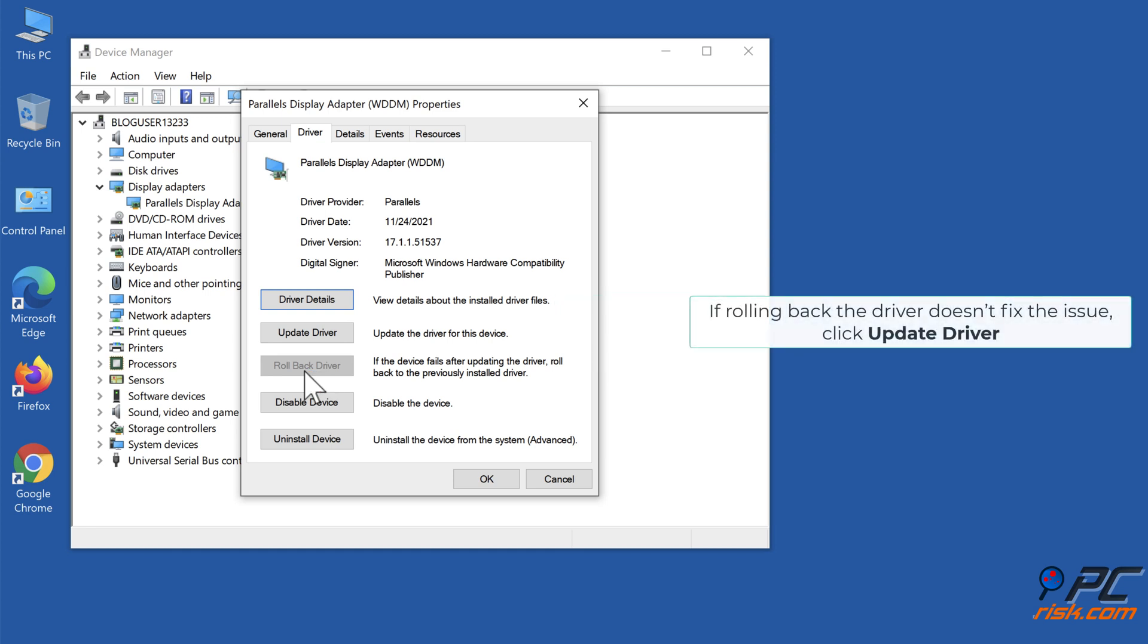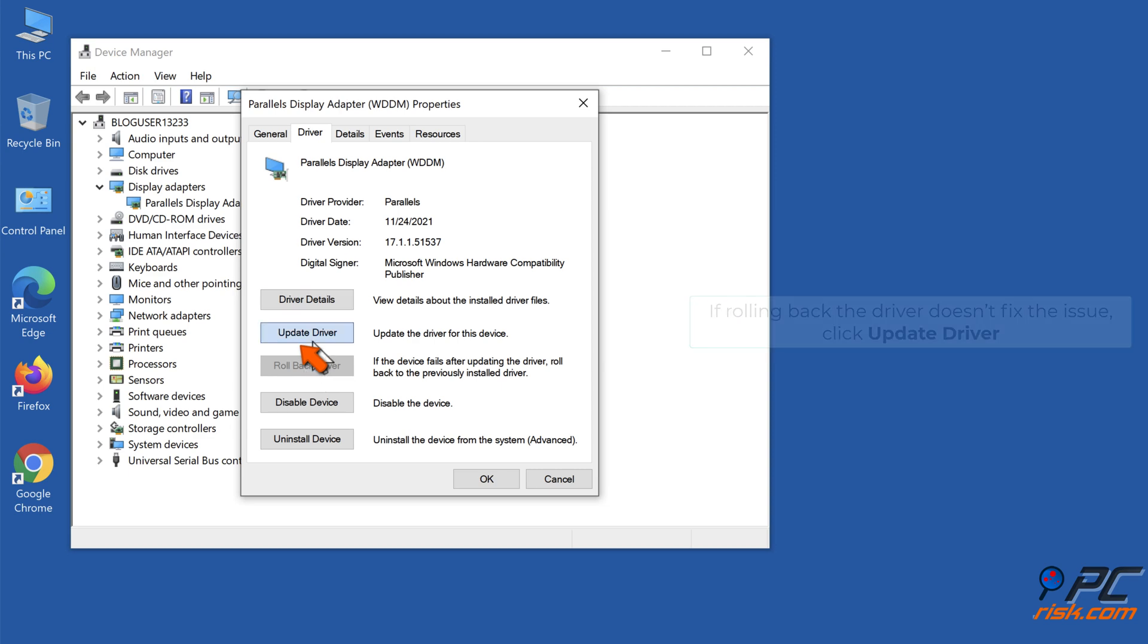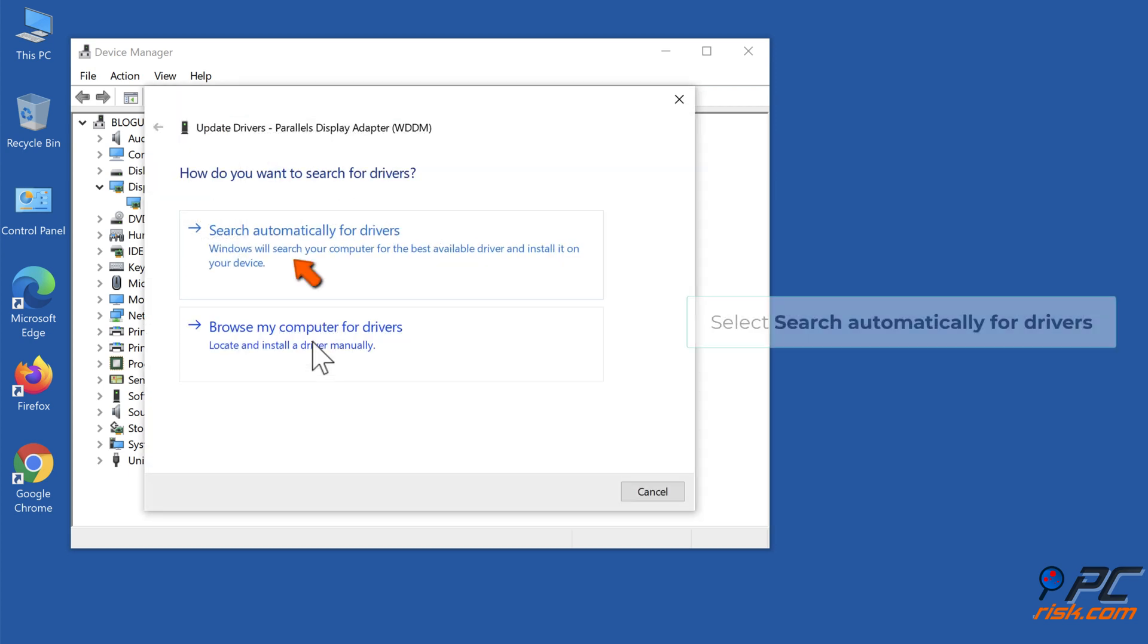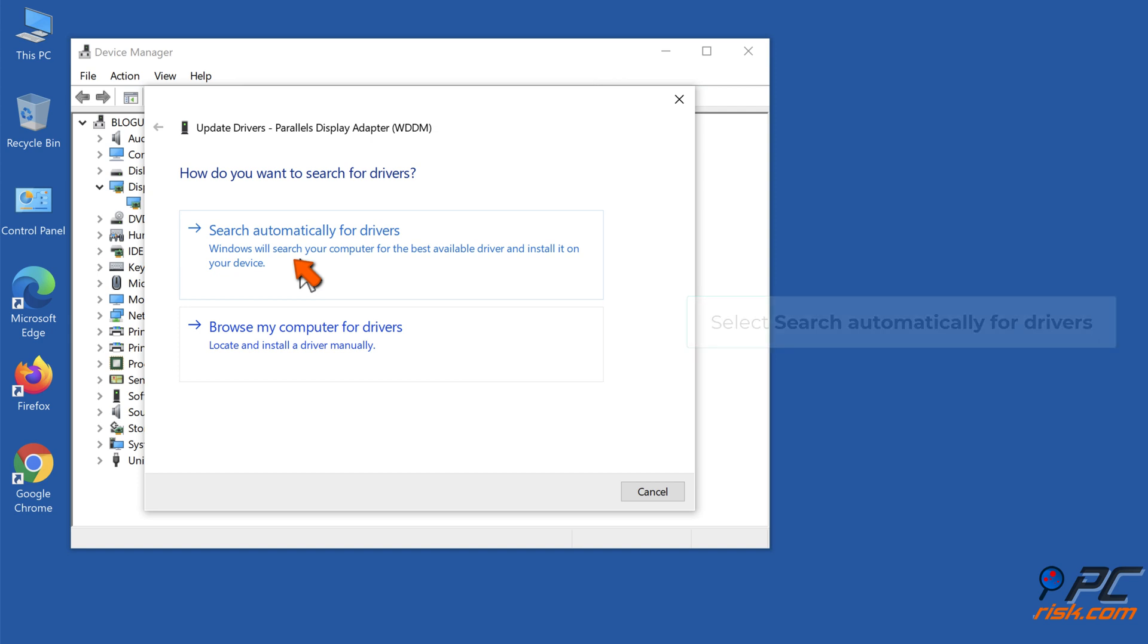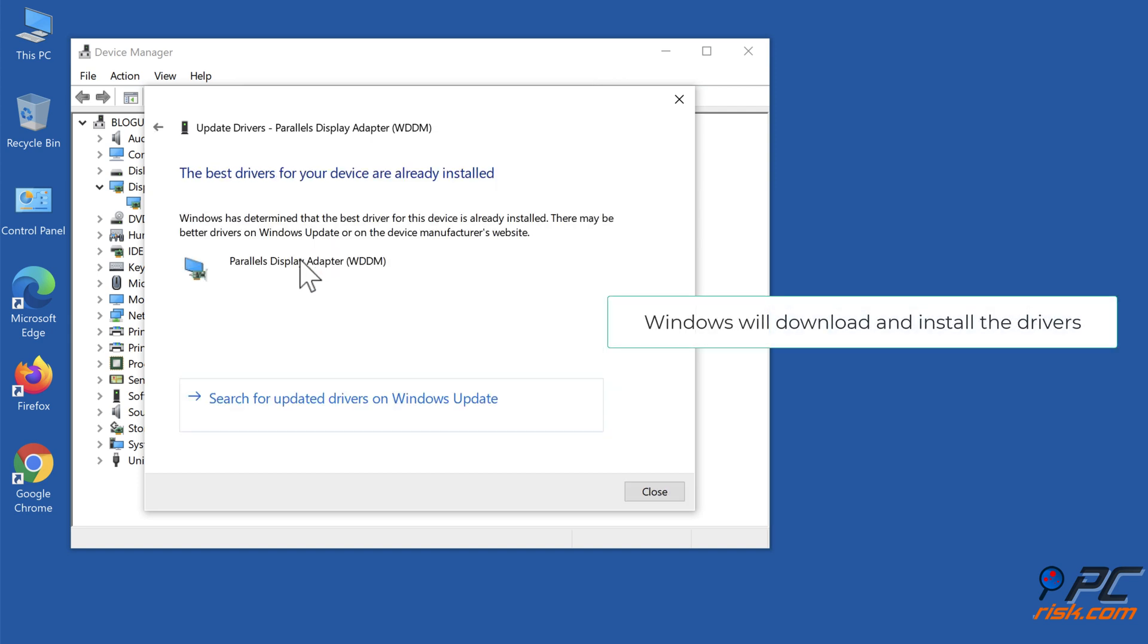If rolling back the driver doesn't fix the issue, click Update Driver. Select search automatically for drivers. Windows will download and install the drivers.